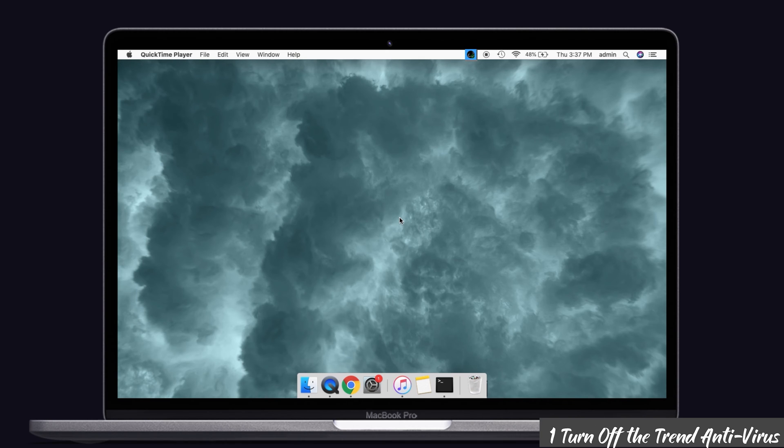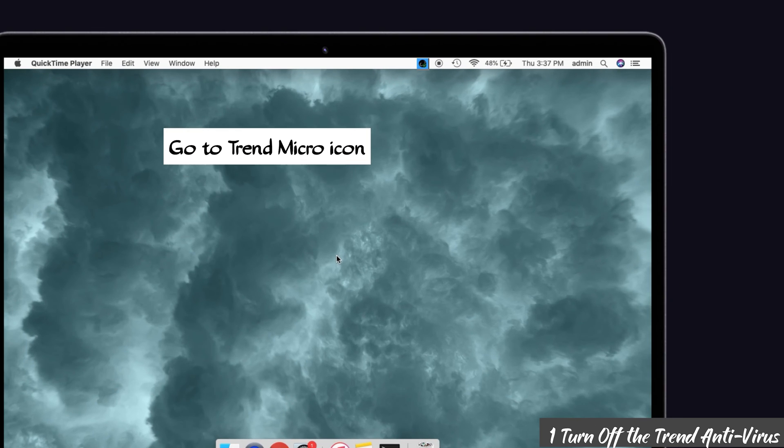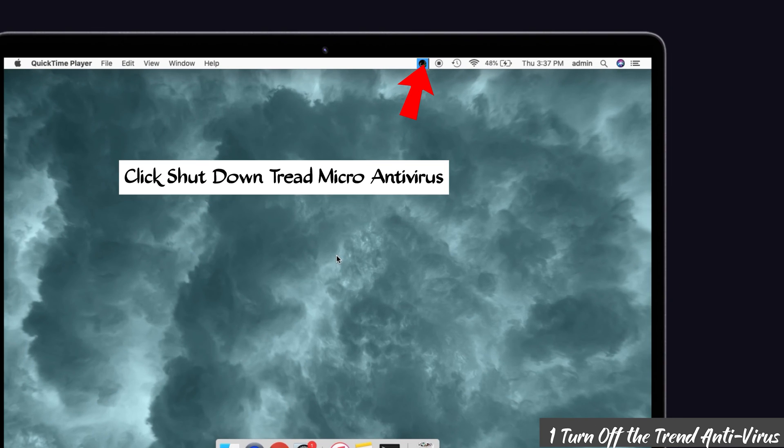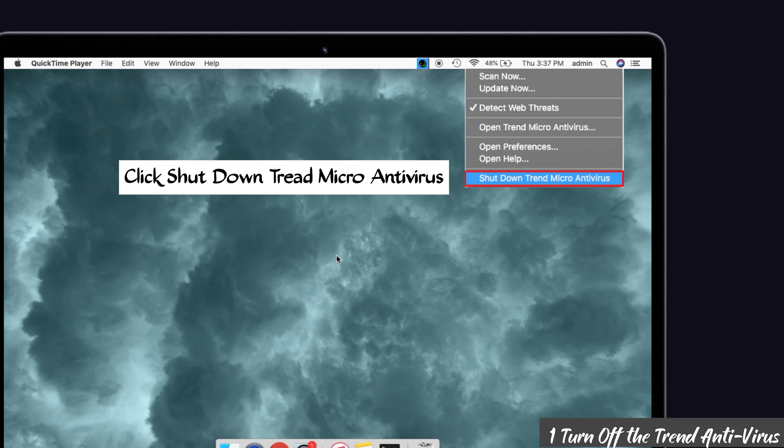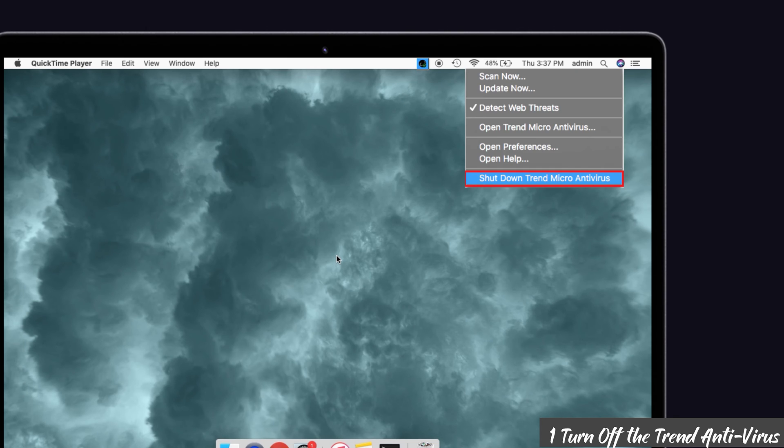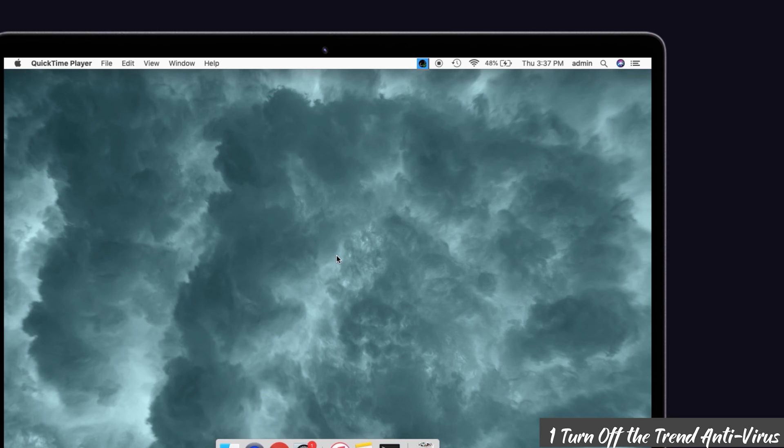First, navigate to the Trend Micro icon on the Mac. There you can see the shutdown Trend Micro antivirus option. Hit that one. After that, wait for a few minutes and then it will disable the Trend antivirus on your Mac.